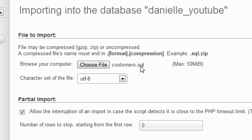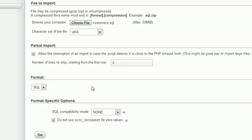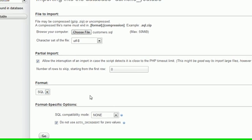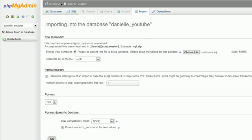And then leave everything else at default. Now, if you accidentally click the button, then make sure to pause the screen for a second and make sure all of your settings and checkboxes are the same as mine. Format SQL, so on and so forth. And once you choose your file, just go ahead and hit Go.